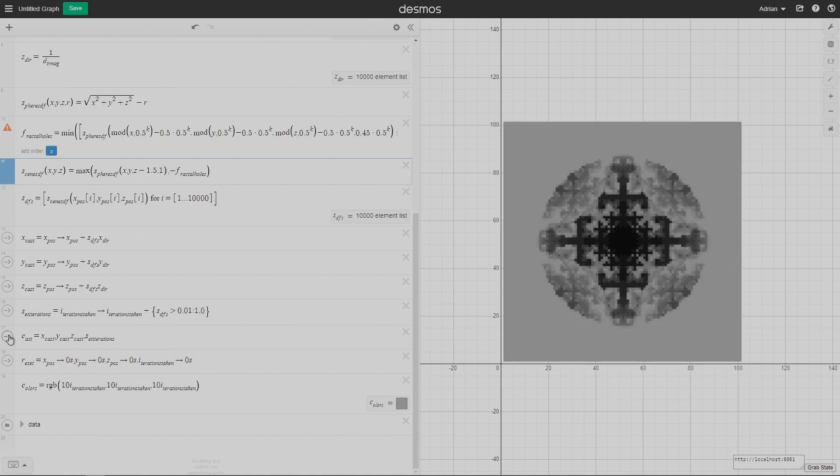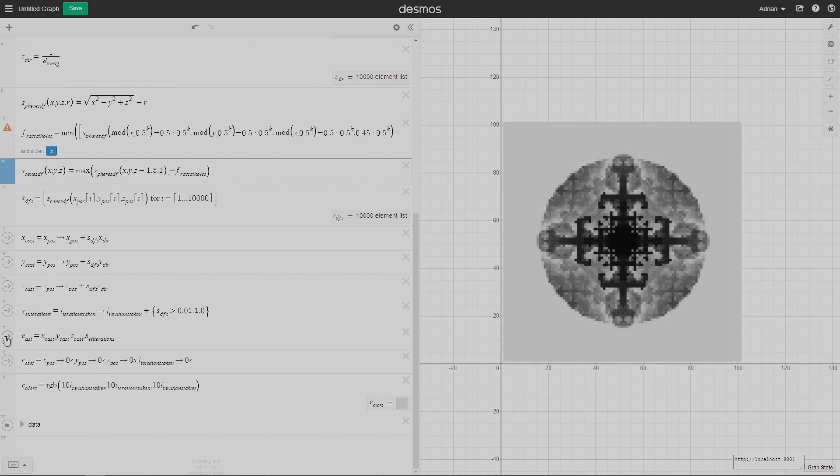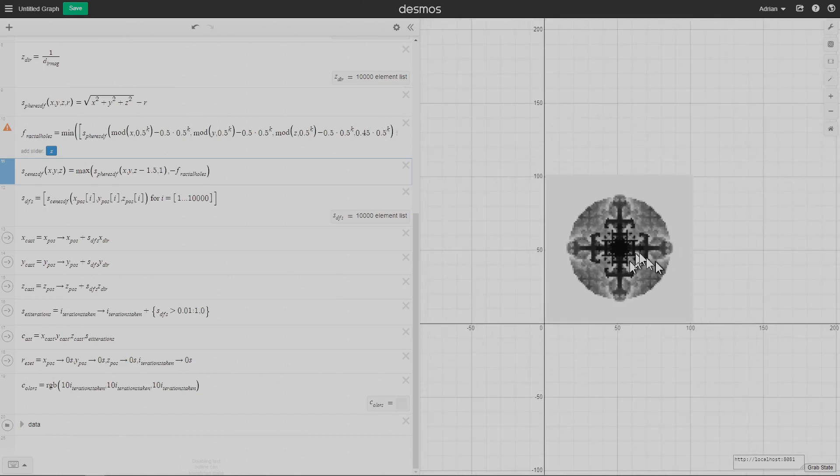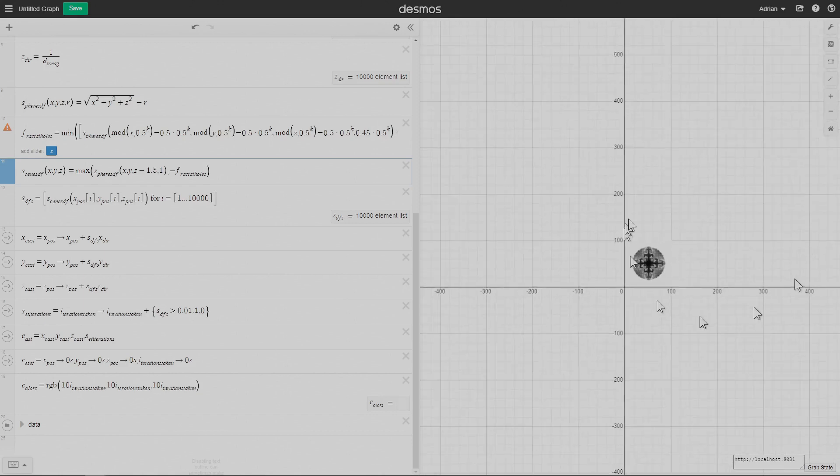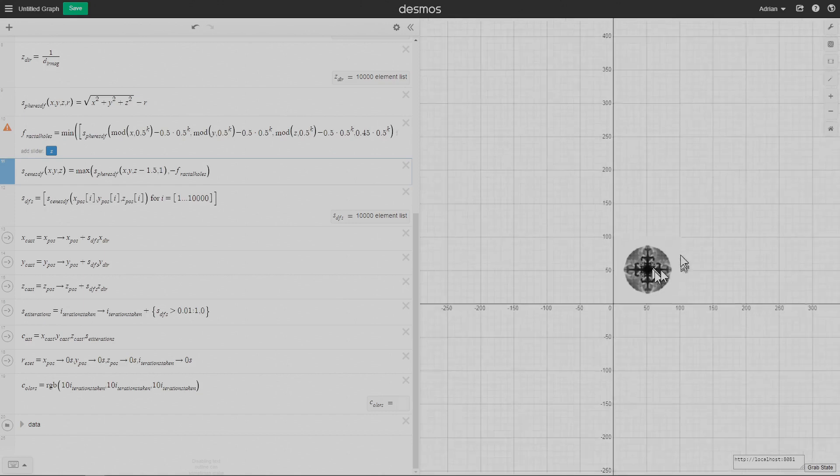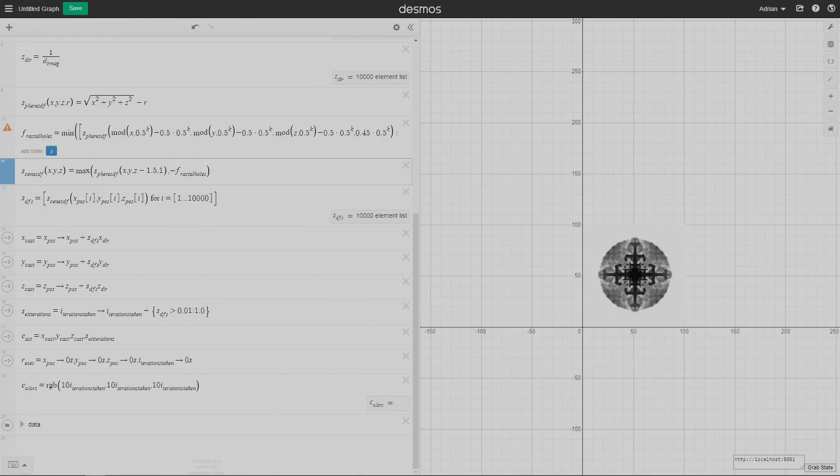And that is 3D Desmos fractals, live coded in 7 minutes. Hope you enjoyed. Just to be clear, I did actually practice quite a bit for this. This is my 4th or 5th attempt at making this thing, so I do have some of this stuff kind of memorized. Hope you enjoyed the video. Thanks for watching. Bye-bye.